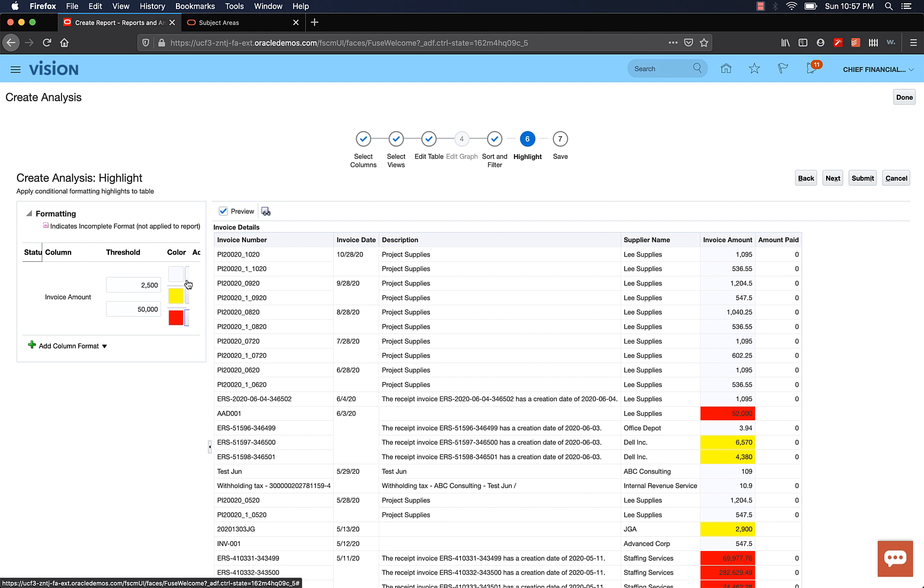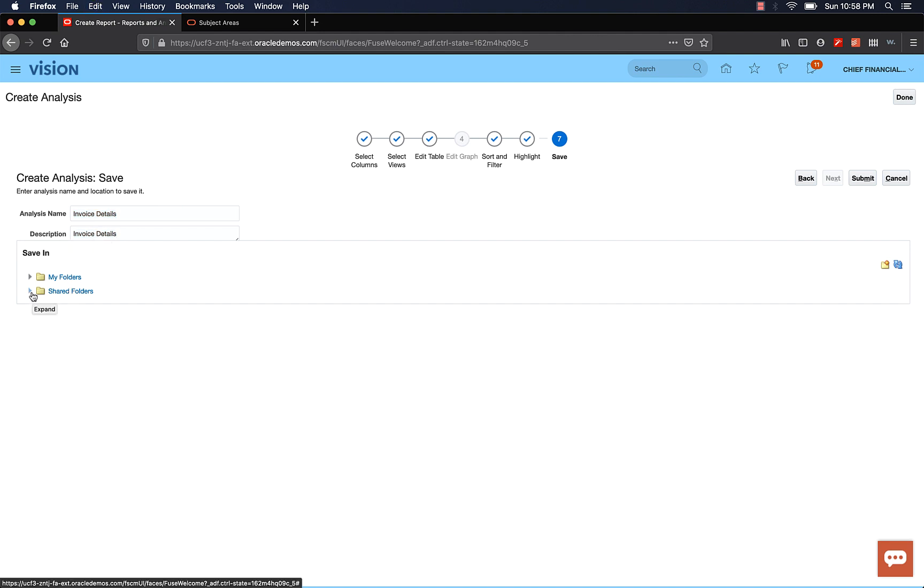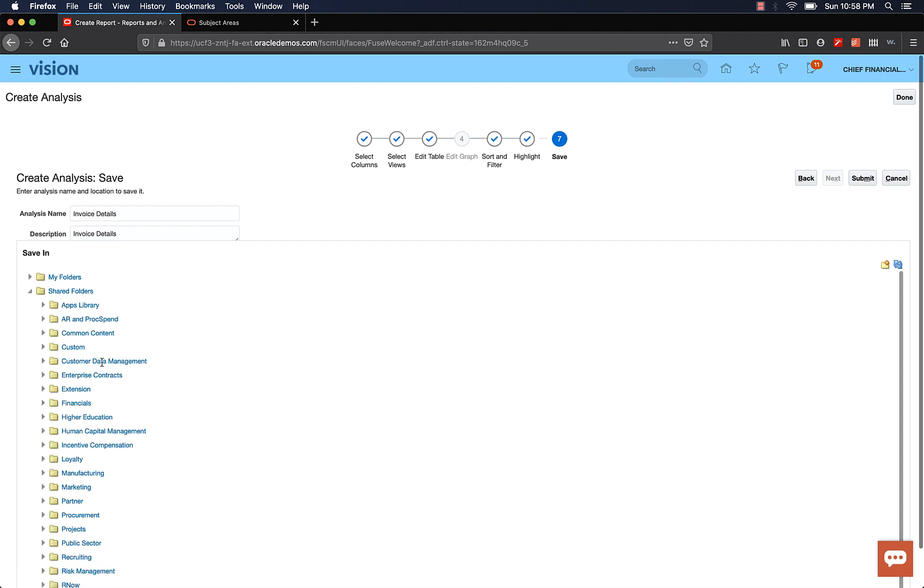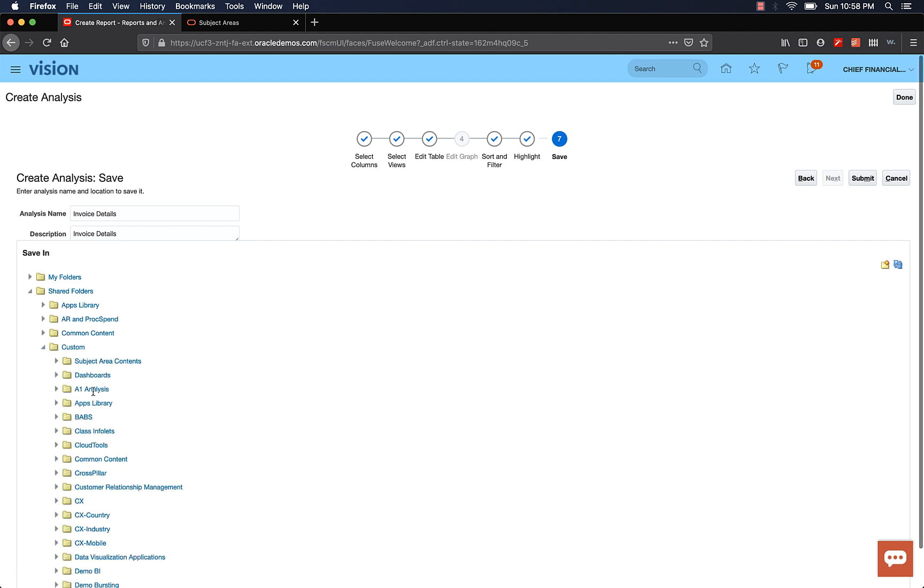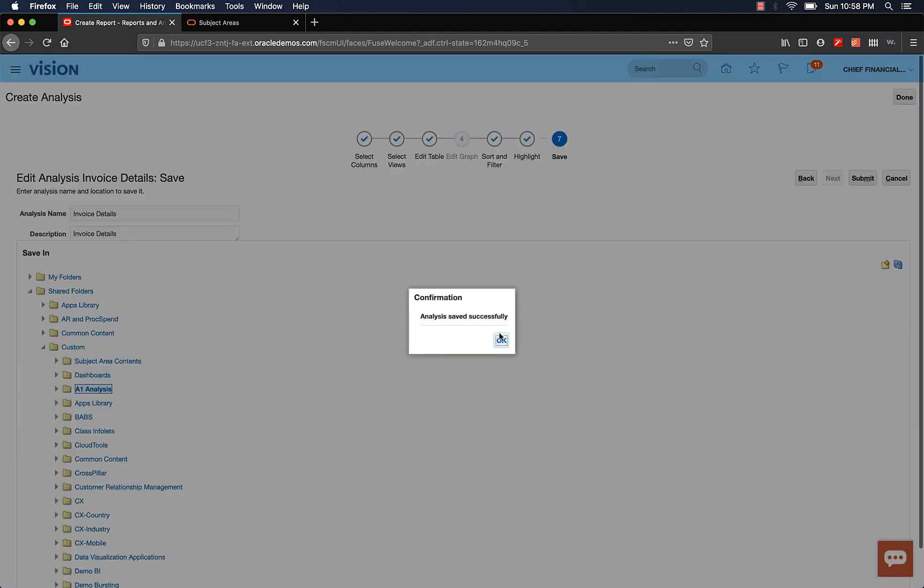And then in this page, we have to give the analysis a name and a description. Select the folder you want to save the analysis in. You can save it in my folders or shared folders. If you save it in my folders, only you can edit or view the analysis. However, if you would like to share the analysis with others, you have to store it in shared folders. I'm going to select shared folders, custom and A1 analysis folder. And then click Submit.